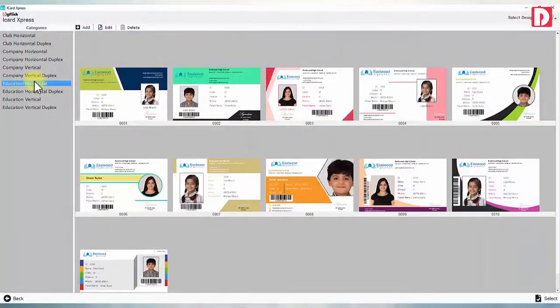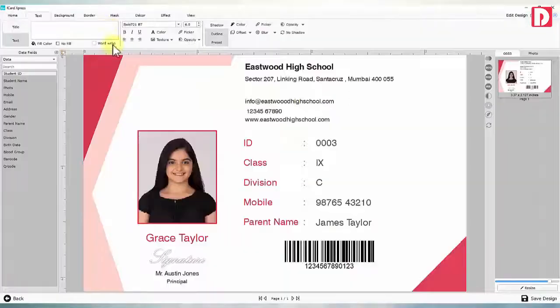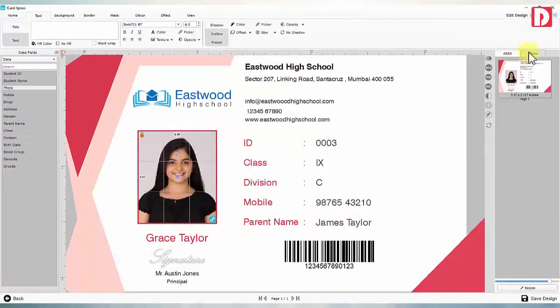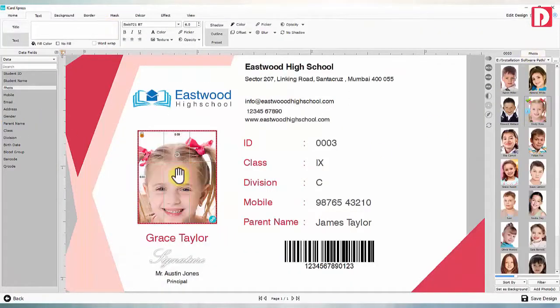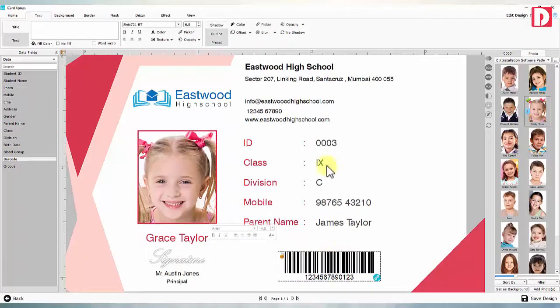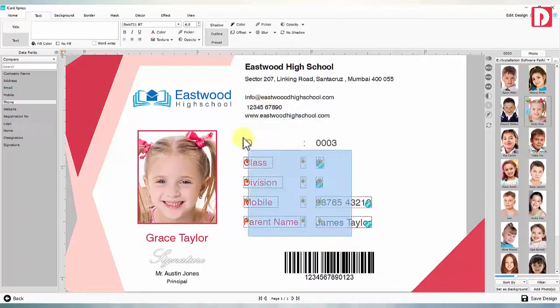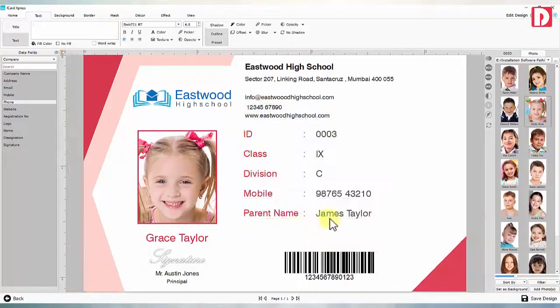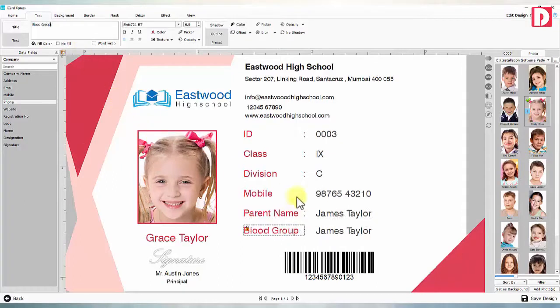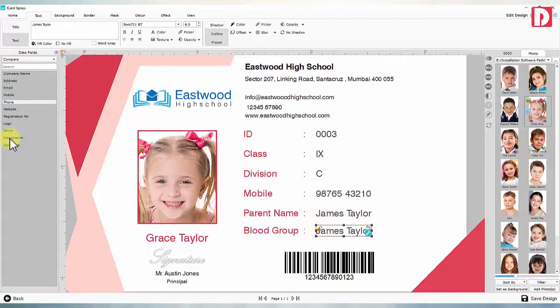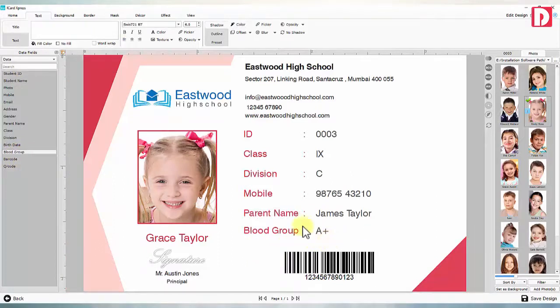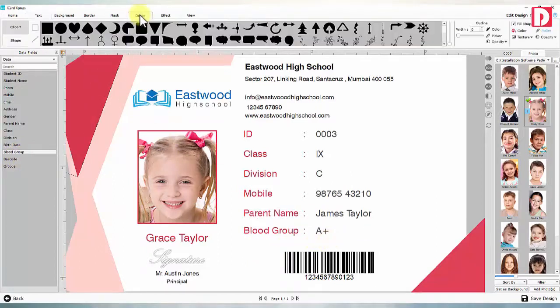Modify design: if ready design does not match your requirement you may modify them easily. Remove any non-required caption or field, add any required field from data field. All fields you defined in your data fields are available here and get linked automatically. Change shape and color to suit your logo.